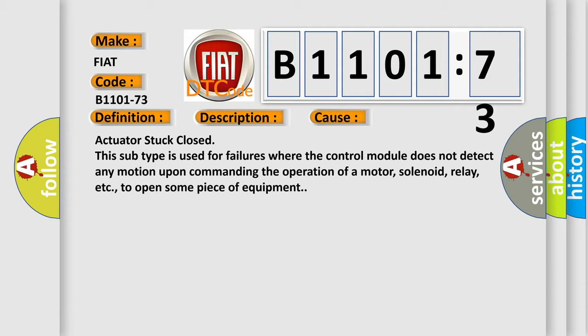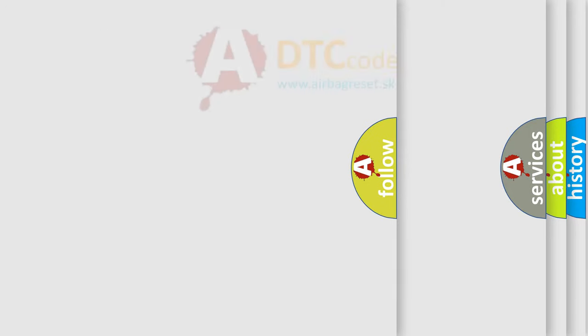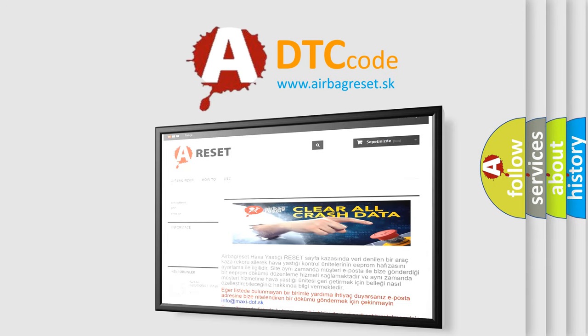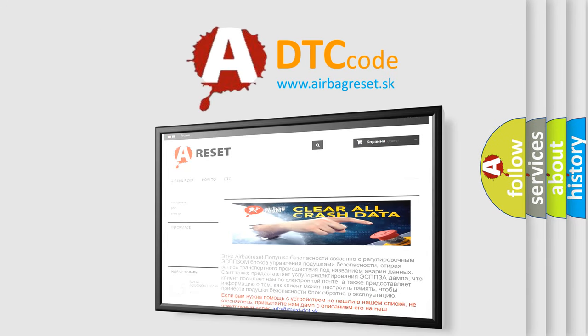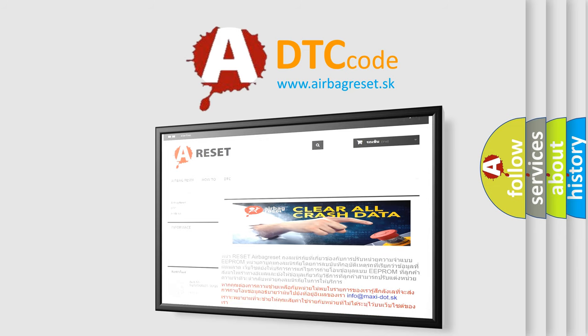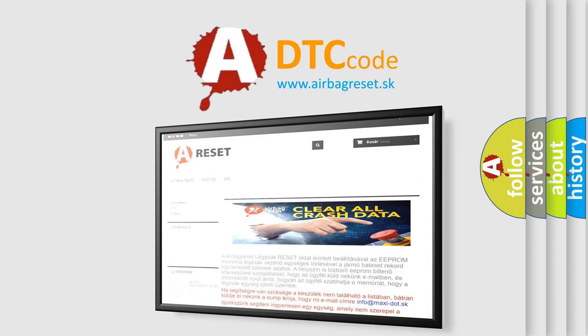The airbag reset website aims to provide information in 52 languages. Thank you for your attention and stay tuned for the next video. Bye.